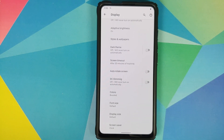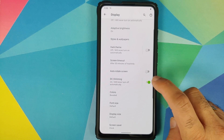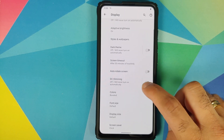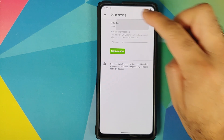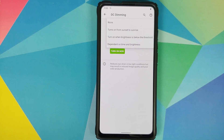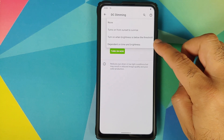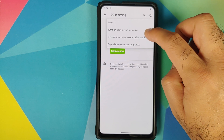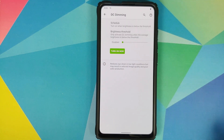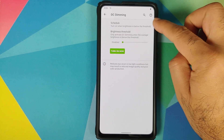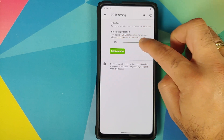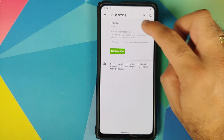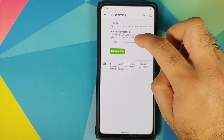You can enable or disable the DC Dimming toggle. If you tap on DC Dimming you get more customization — tap on Schedule and you have different options to schedule your DC Dimming. You can also turn it on automatically when brightness is below a specific threshold.